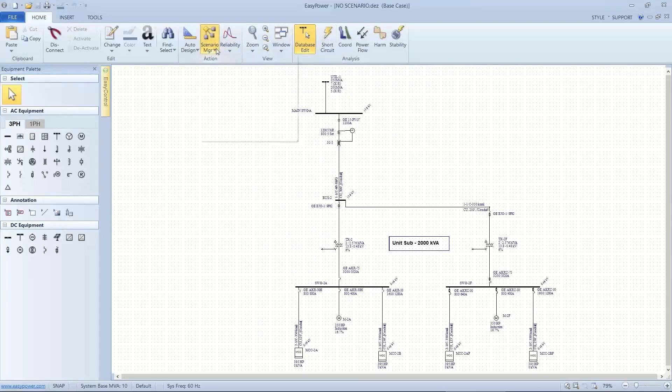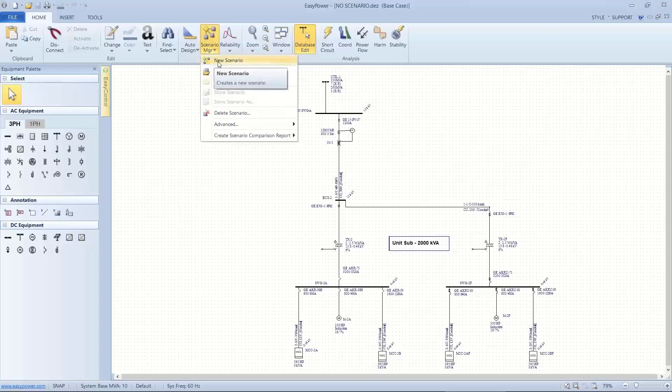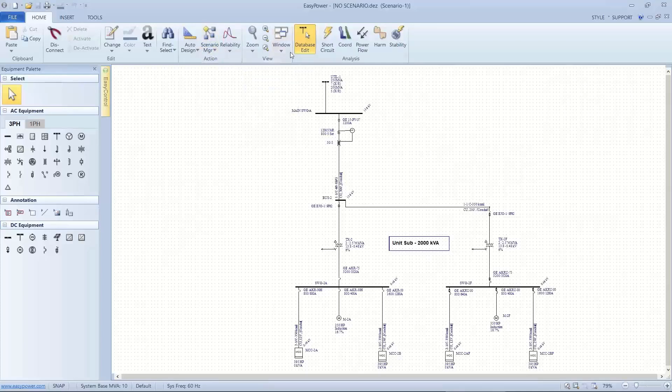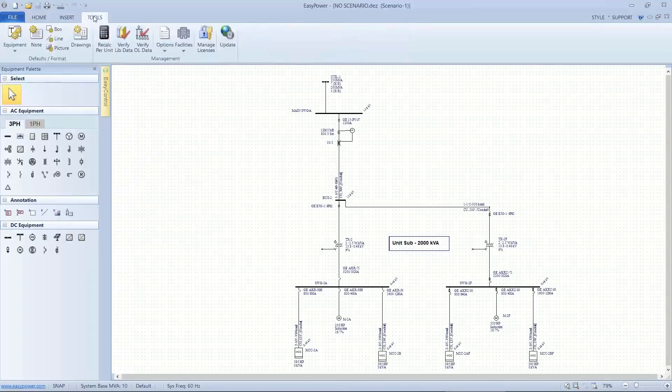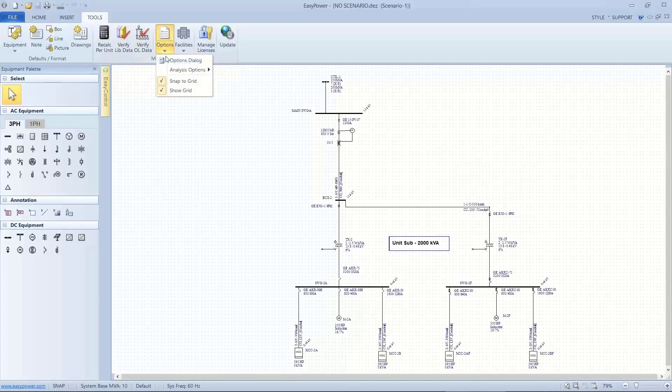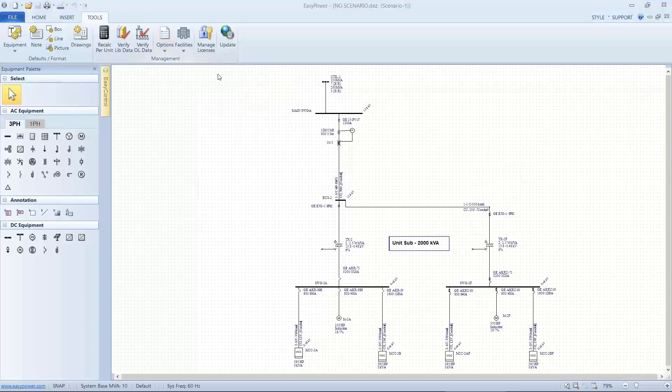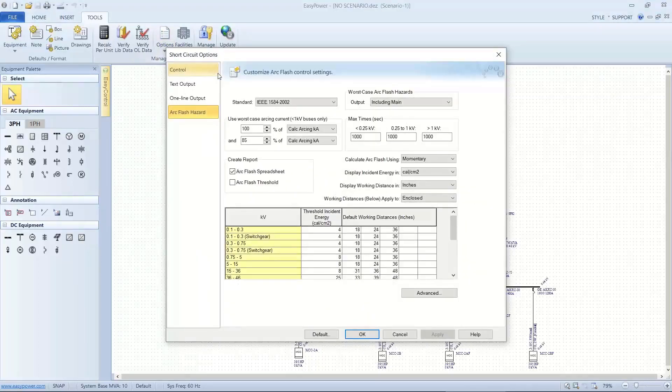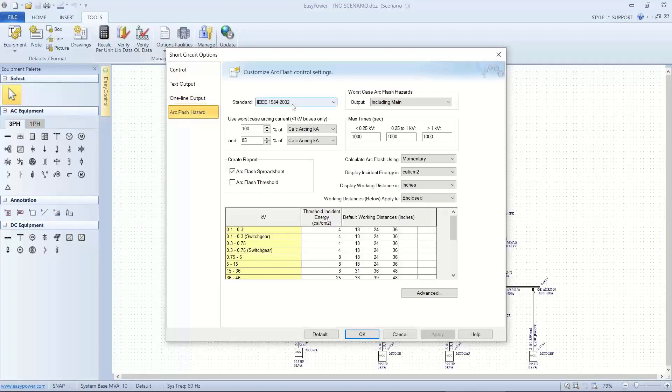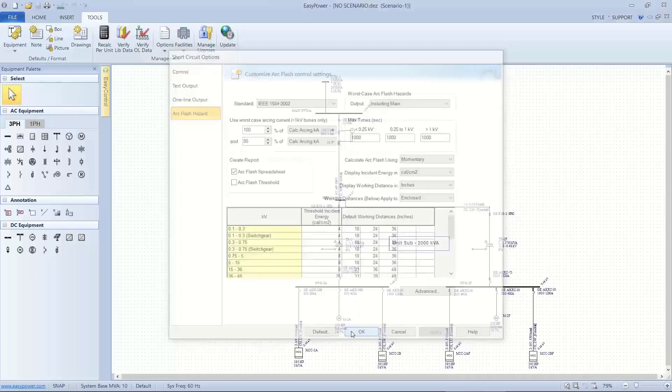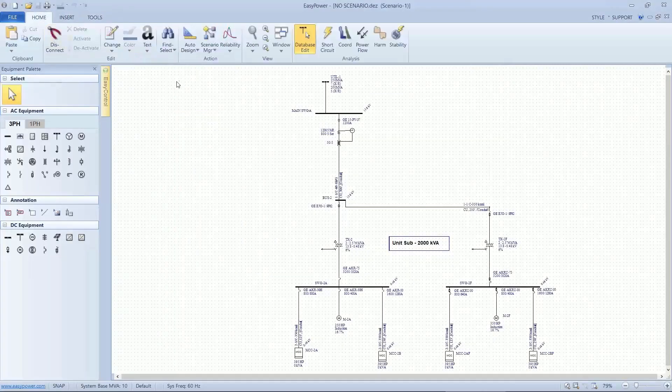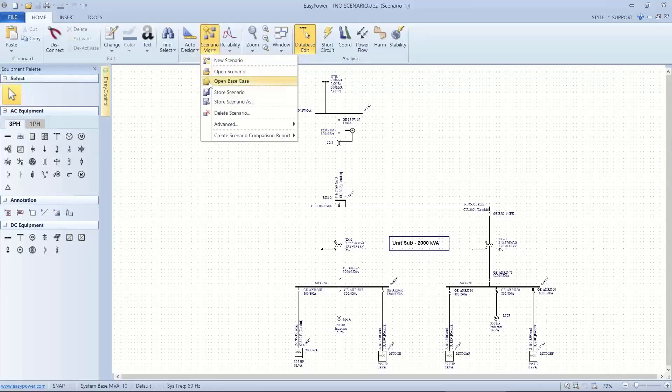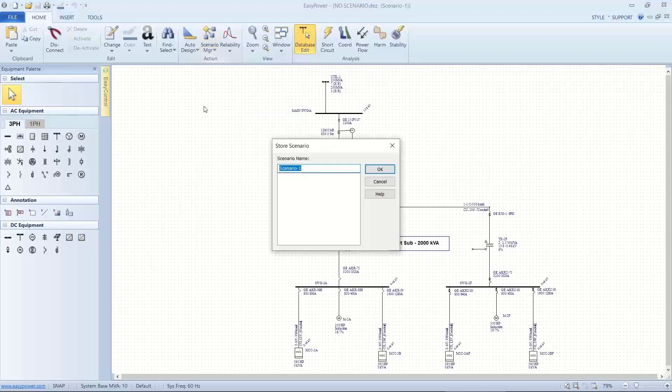First thing I want to do to create a new scenario is select a new scenario. It identifies me now as being in Scenario 1. And I want to see what the settings for Short Circuit. And with the new updates in 10.5, I can do this from the Database Options to see how the Short Circuit settings are set up. And I see here under my Arc Flash Hazard tab, I'm utilizing IEEE 1584-2002. I'm including the Main. I'm using Momentary Current. So I want to save this as my Scenario. So I'm going to go back and Store Scenario as IEEE 2002.